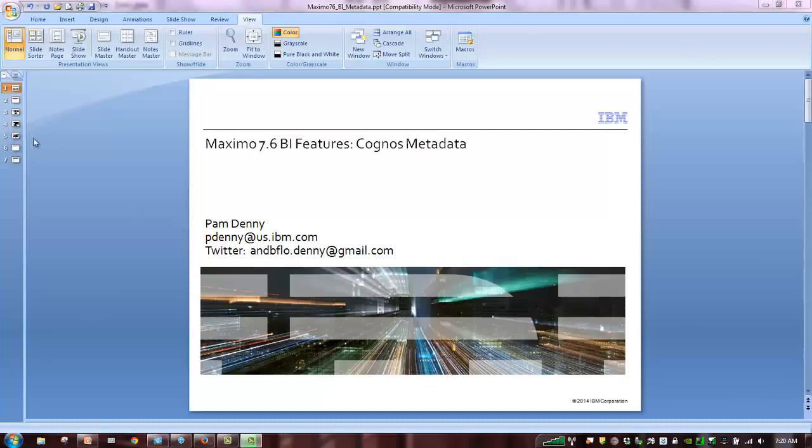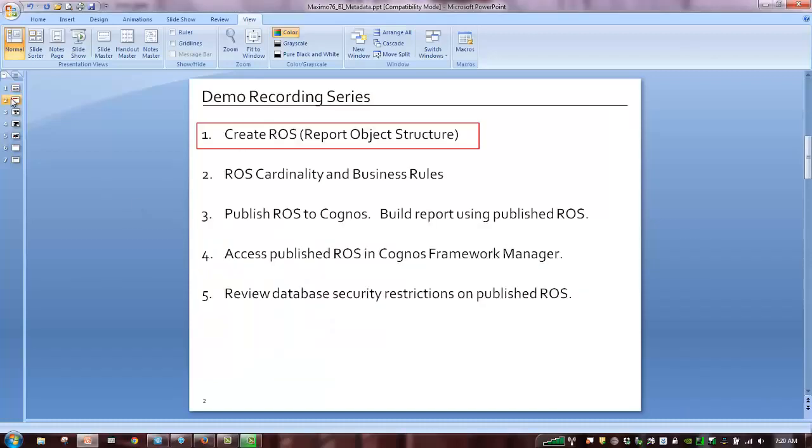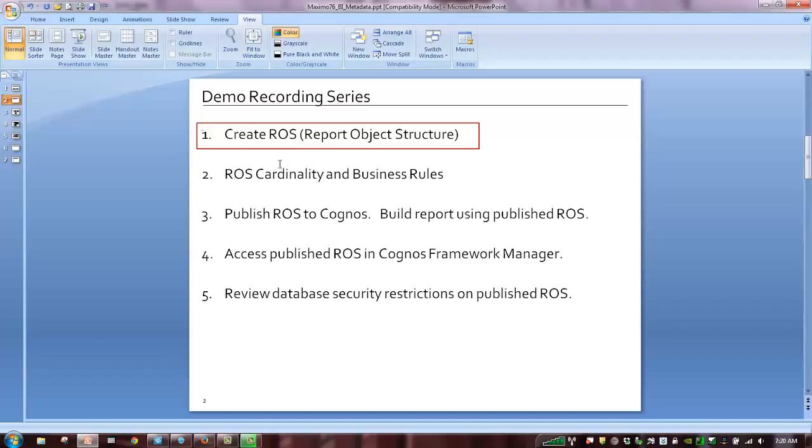So in this series of recordings, we'll go through the steps to do that as shown here. First, we'll create a simple report object structure in Maximo, utilizing the integration framework. In the next demo recording, we'll review the report object structure cardinality and a few of the business rules.